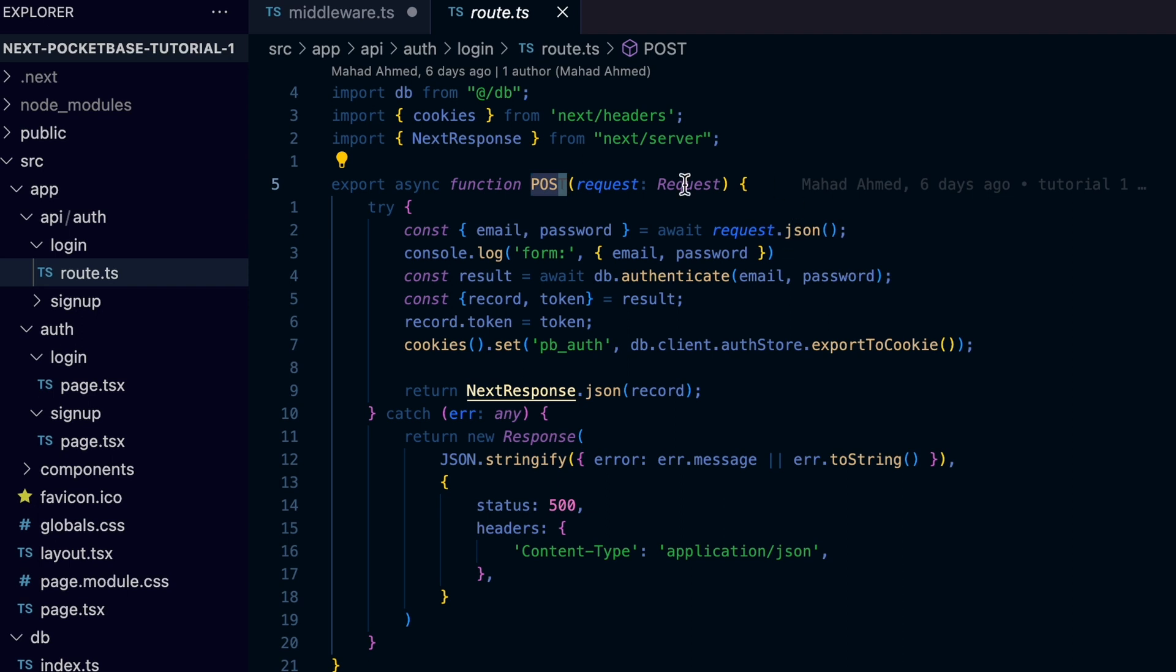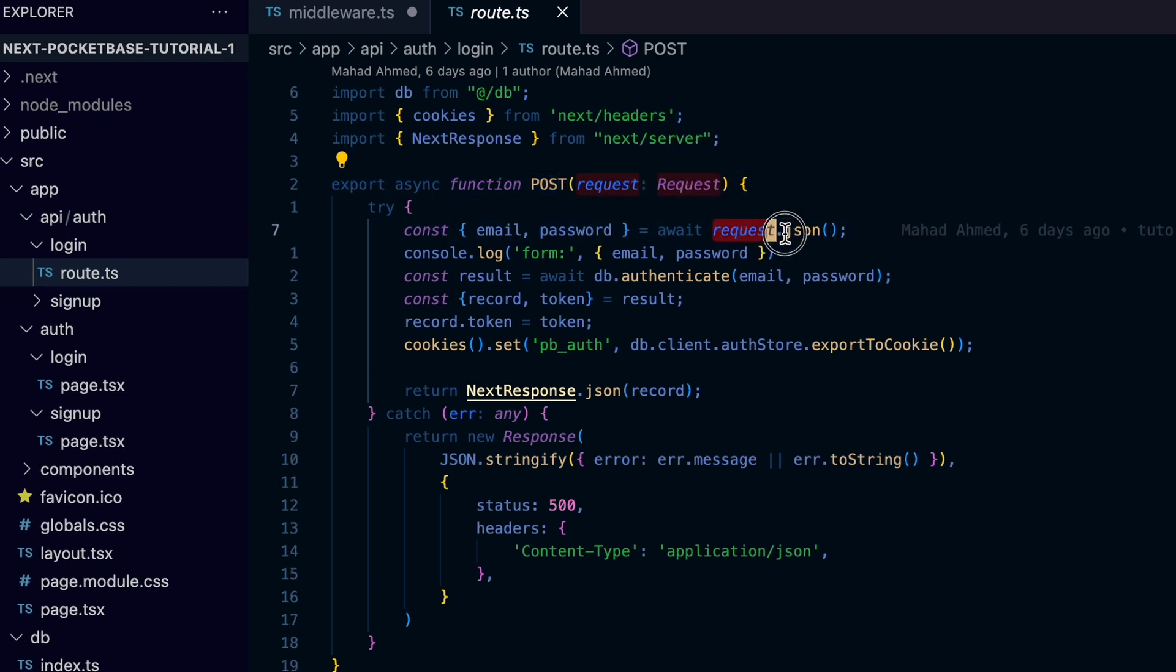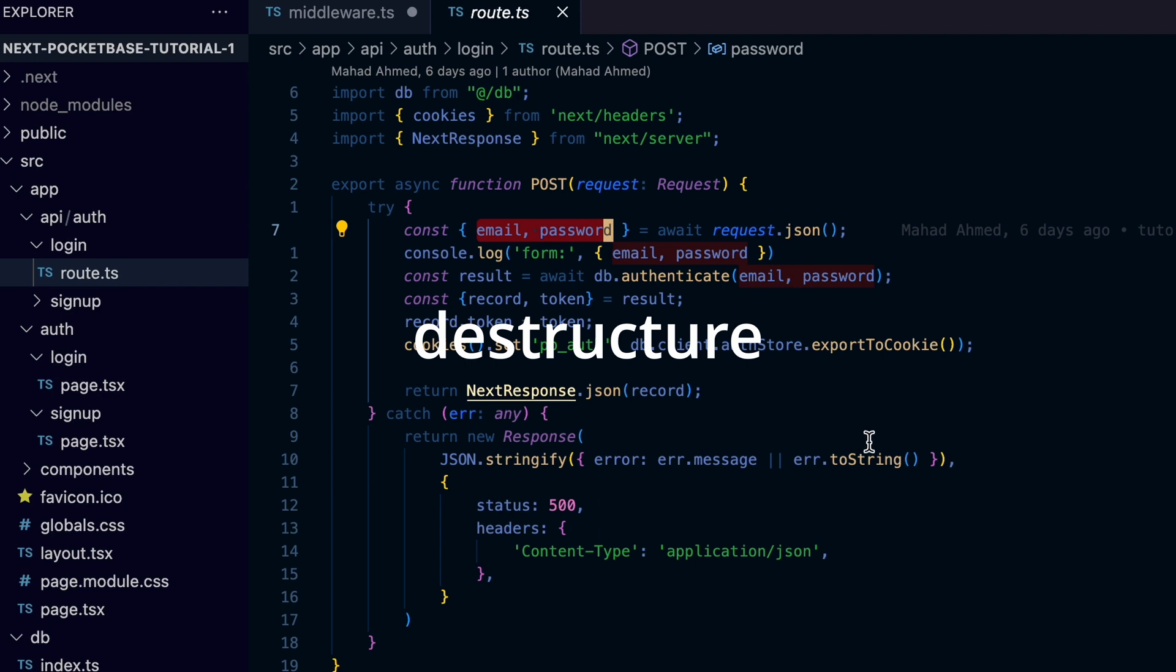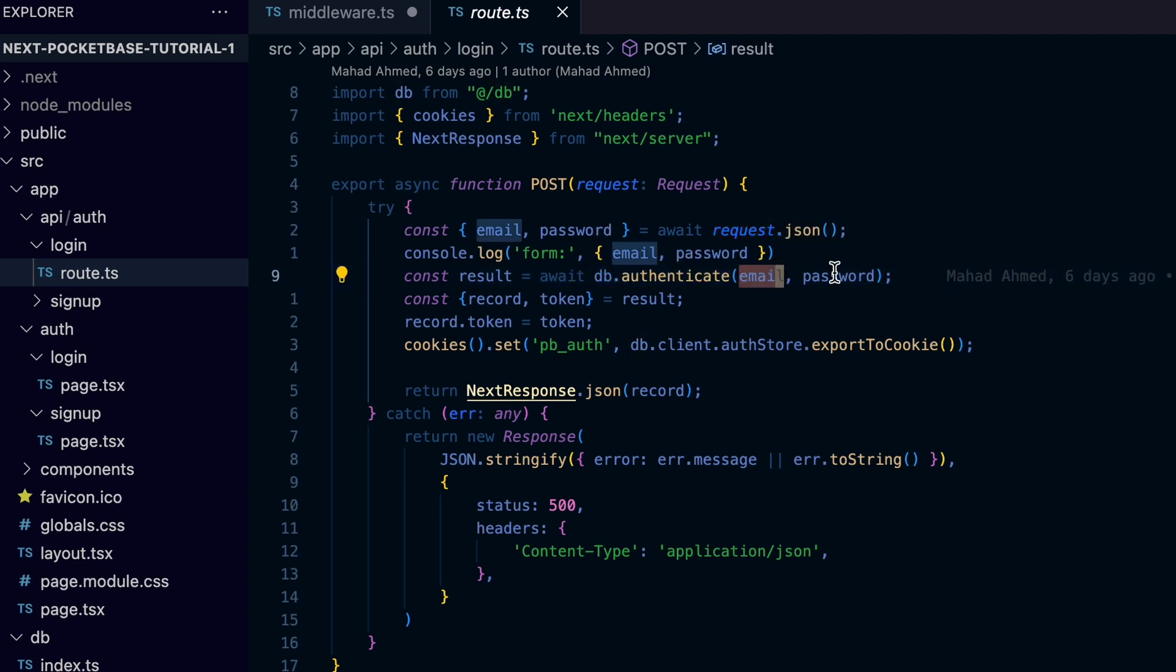Such as the form we submitted from the login form. We can now destructure the email and password fields from the request.json function call, then call the db.authenticate function to let Pocketbase client take care of the rest.